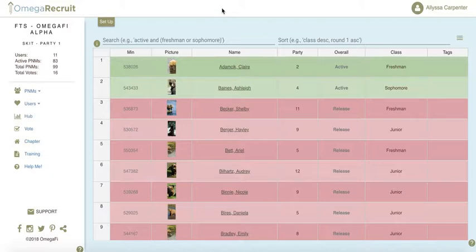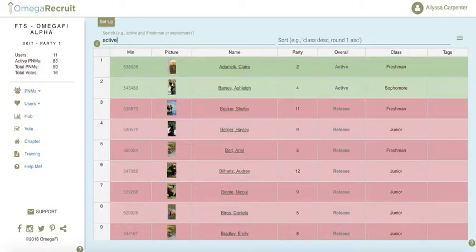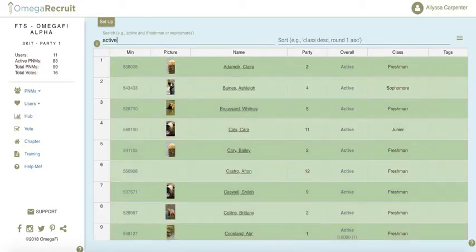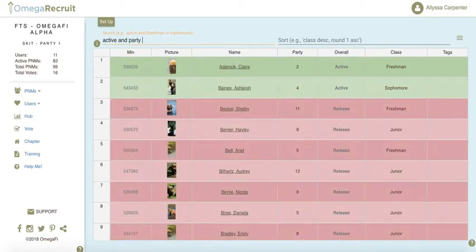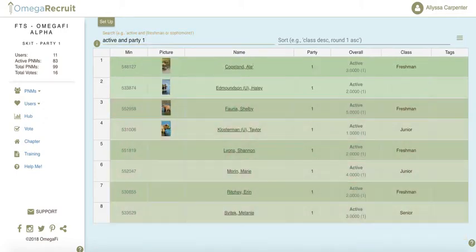We'll go over some demonstrations now. For a simple search on one parameter, let's do active for our example. Type in active in the search bar up here, and that will bring in all of our active PNMs. You can also search for multiple items at a time — so let's do active and party one, which will bring up all of our active PNMs who are going to be in party one.